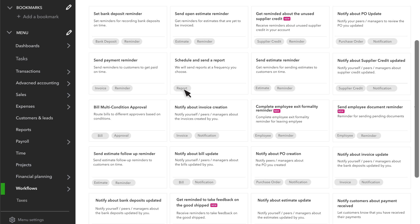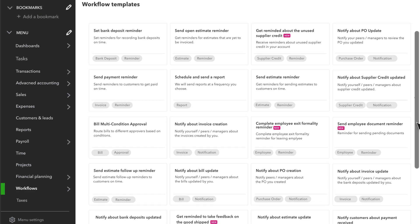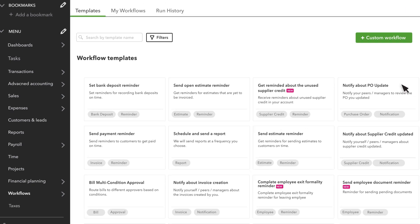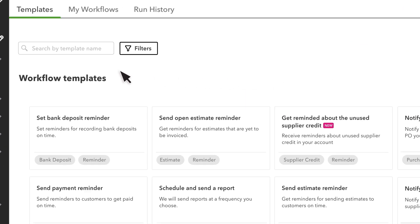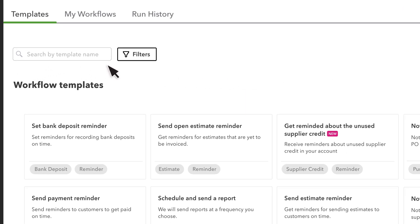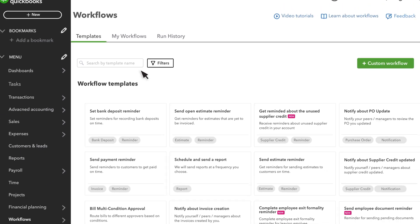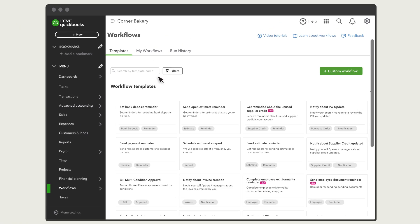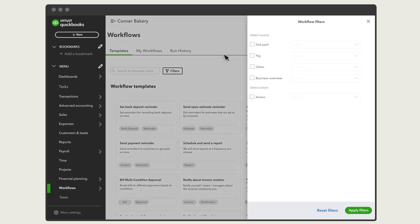Each workflow has a brief description to tell you what it does. You can also search for a workflow. Or, if you only want to see workflows that relate to a specific action or transaction type, select Filters.